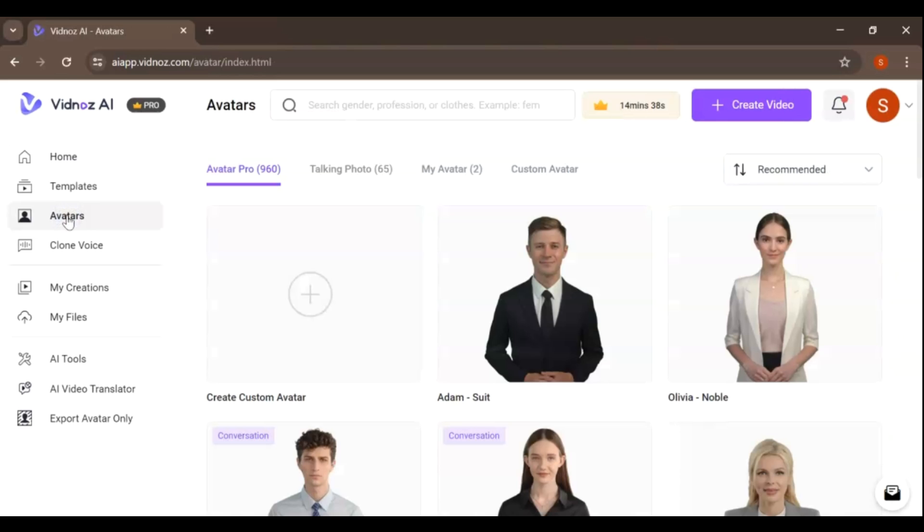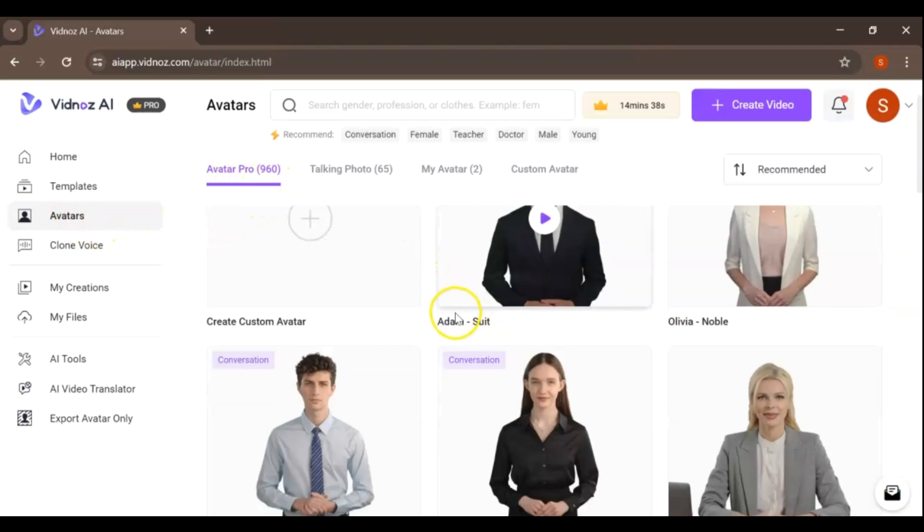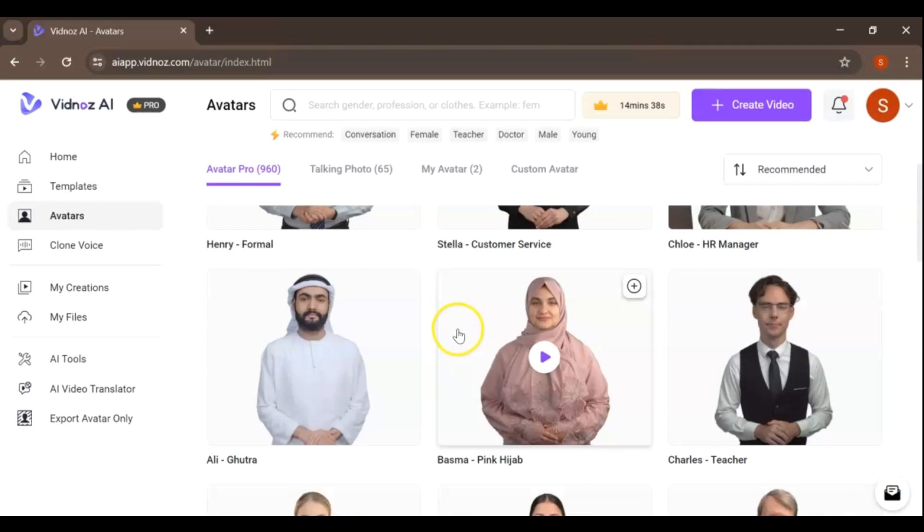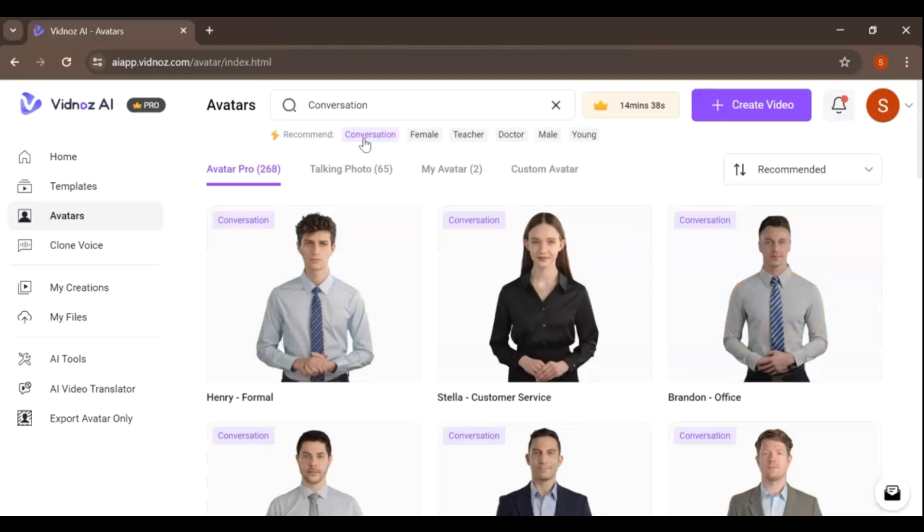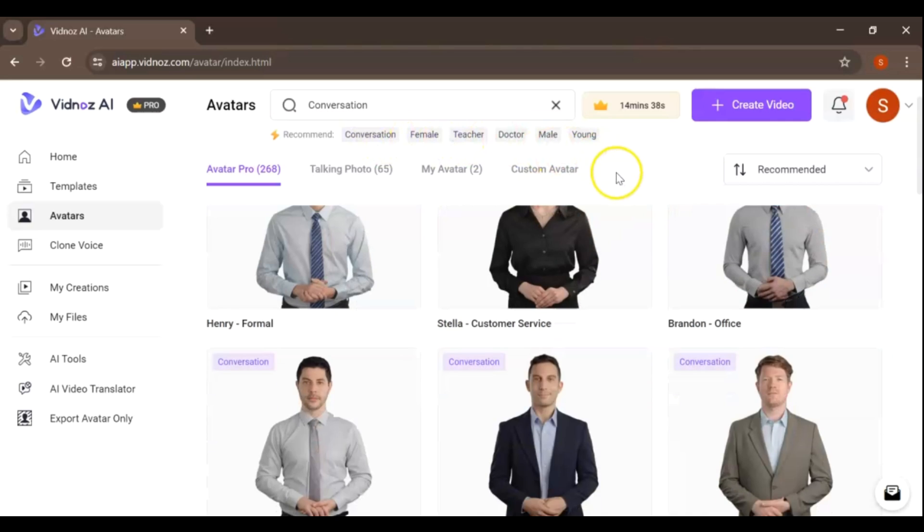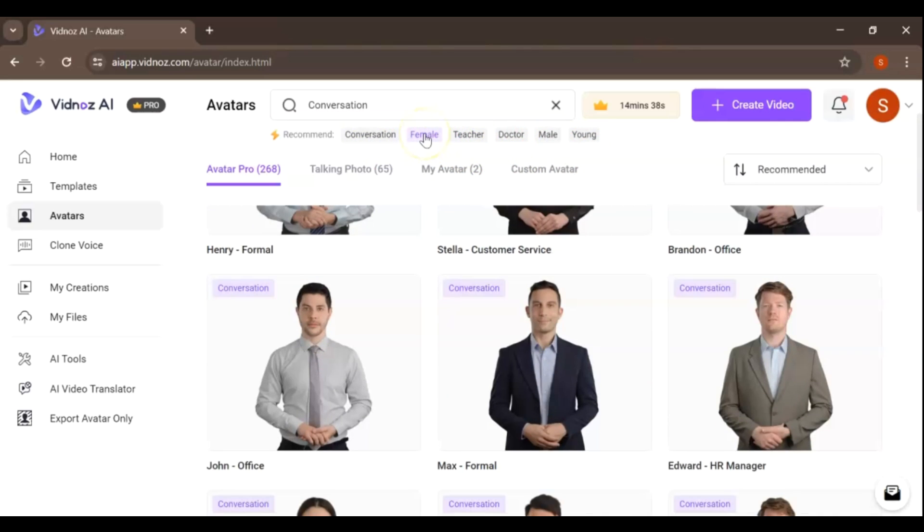Click on avatars. With the Pro Plan of VidNAS, you'll have access to a wide array of avatars, enhancing your video creation experience. This premium plan allows you to easily filter and select characters based on gender and occupation, streamlining the process to find the perfect avatar for your project.